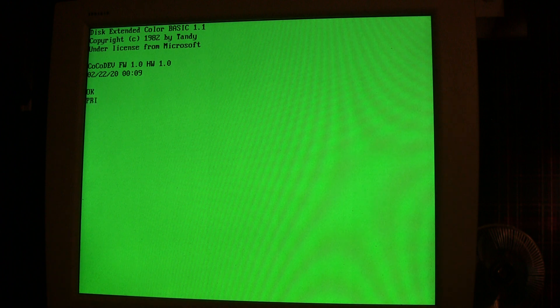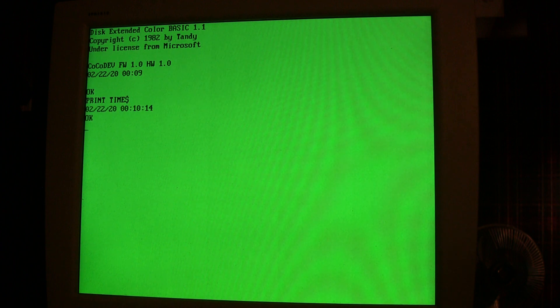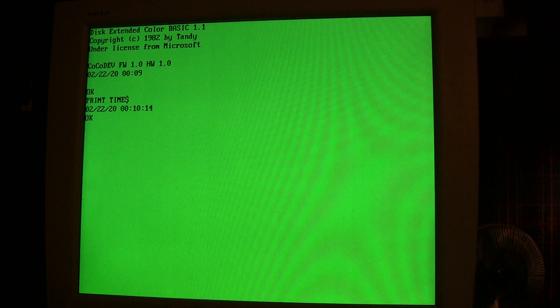By simply print time string, I'll get an indication that it's February 22nd, 2020, and the time is 10 minutes after midnight. So this time string can be used from within any BASIC program.